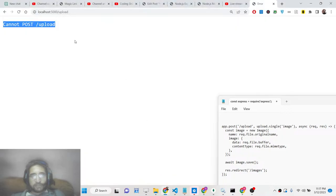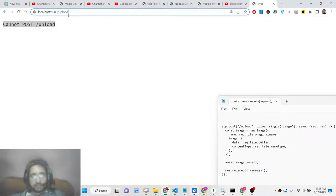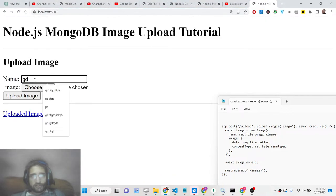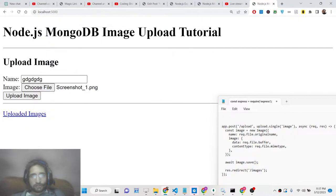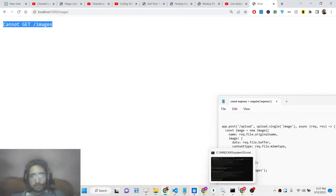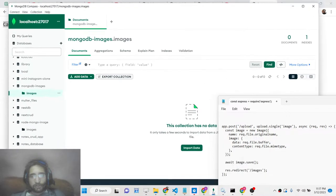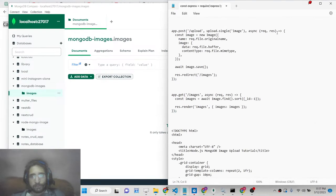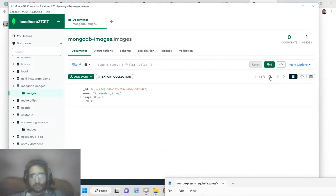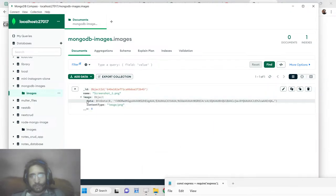Now if I refresh and select an image and click upload, it gives 'Cannot GET /images' but if you check the database, one image will be there. Refresh the database and you will see one image record with binary data is present. Now we just need to define the /images route.